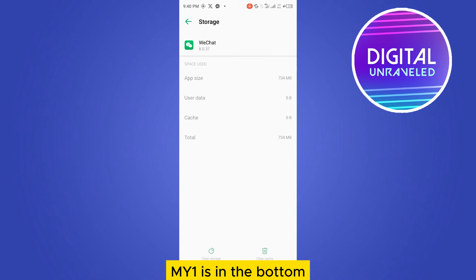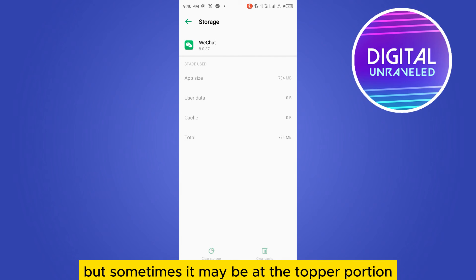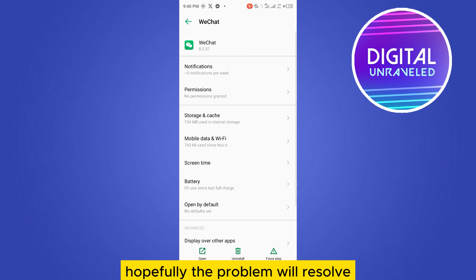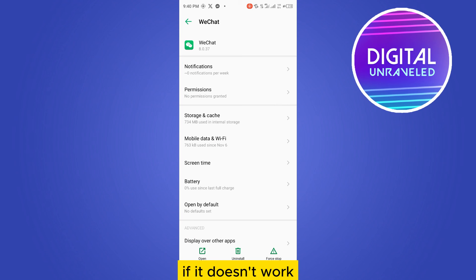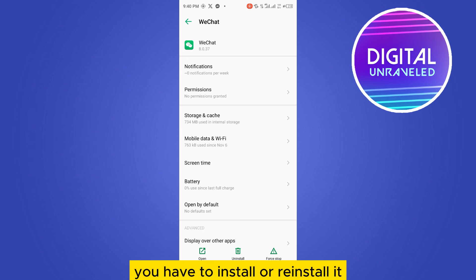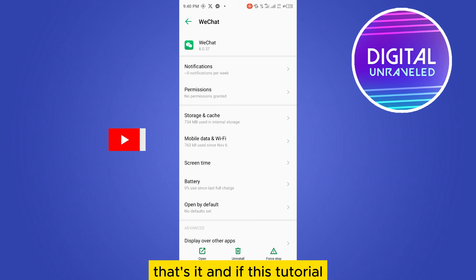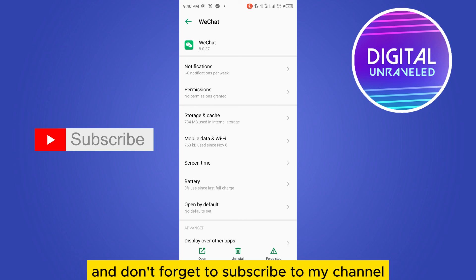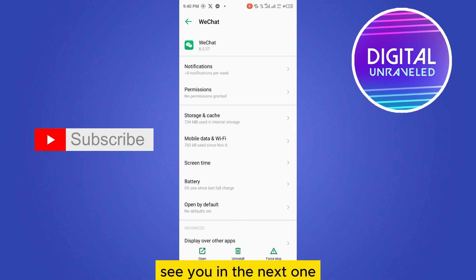That's how you do it. Hopefully the problem will be solved. If it doesn't work, you have to install and reinstall it. That's it. If this tutorial helped you, like this video and don't forget to subscribe to my channel. See you in the next one.